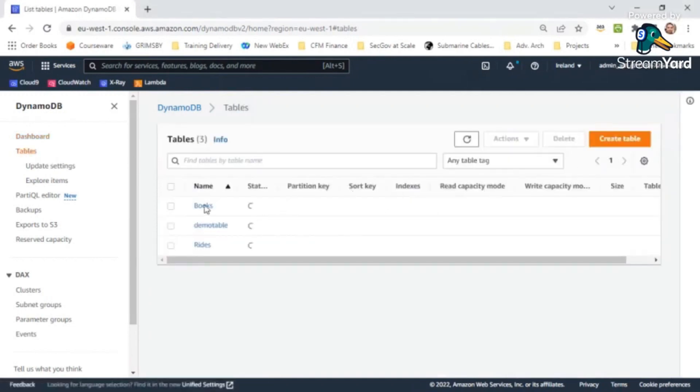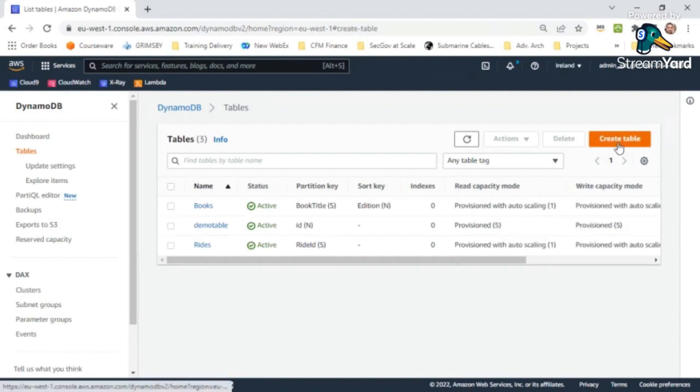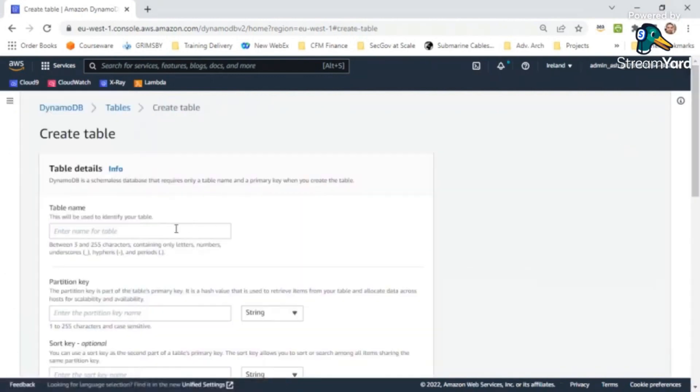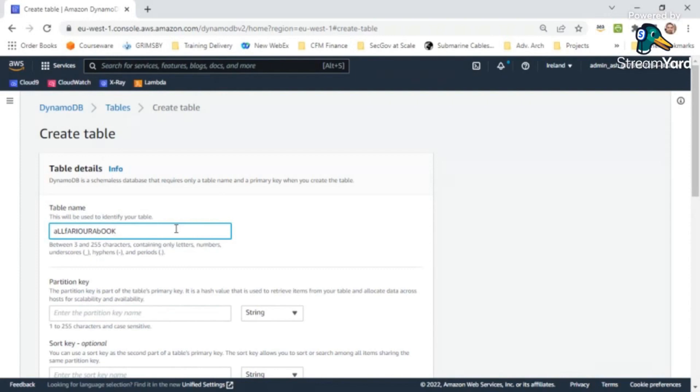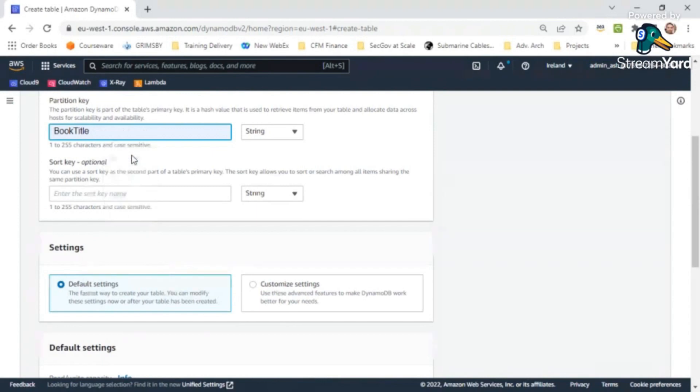So let's say these are my tables and I want to create a table here and I can give it a name. Let's call it my favorite books. Sorry for my typing mistakes but hopefully you are getting the idea. So what I can do, I can create a book and I can say what is going to be my partition key? I would say book title.